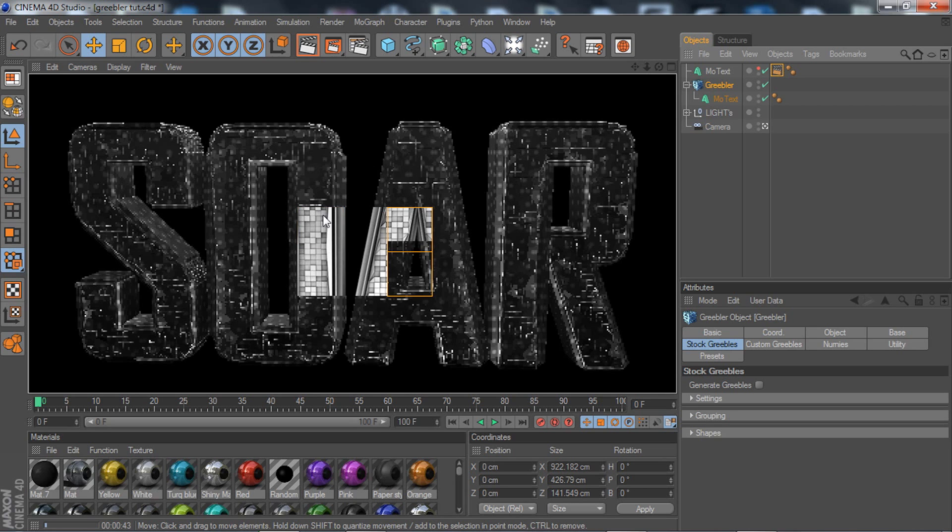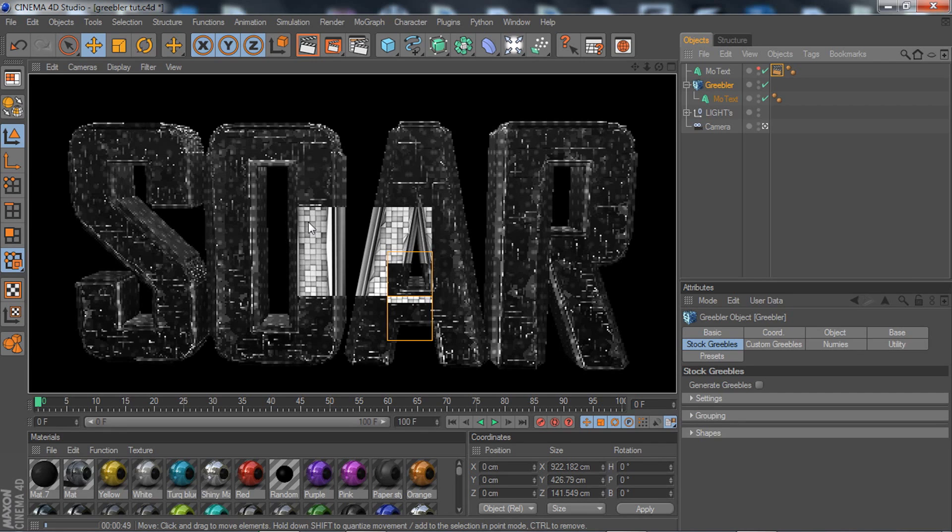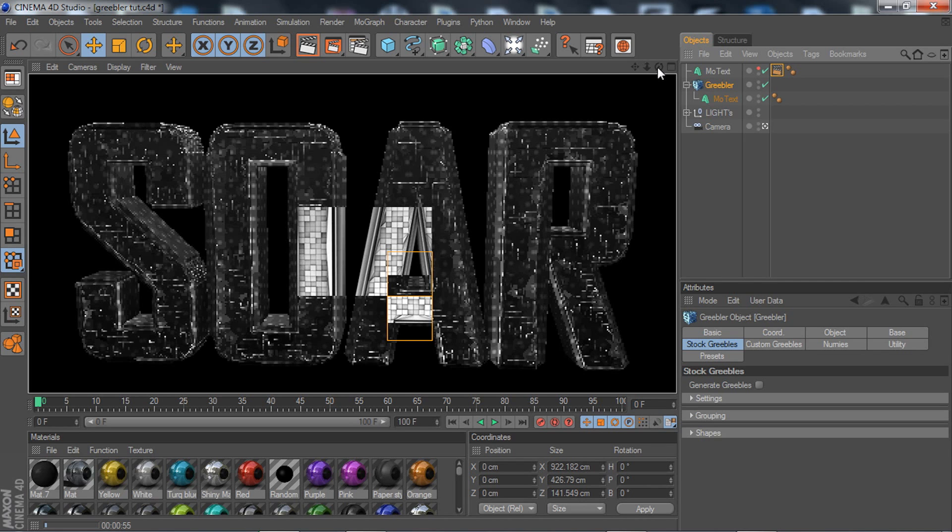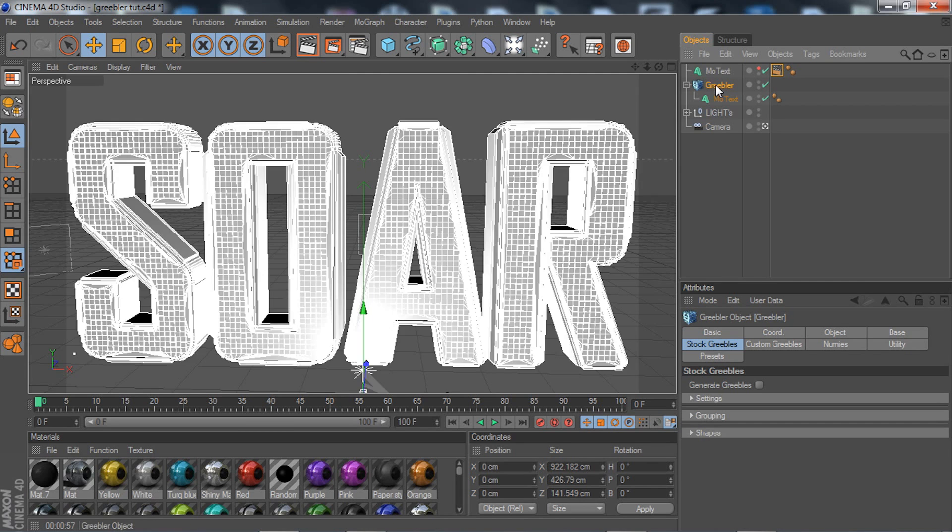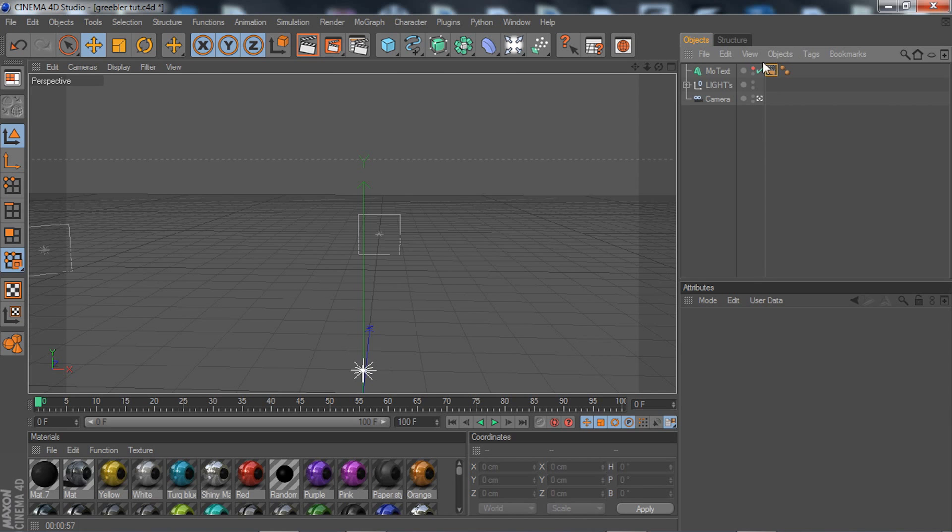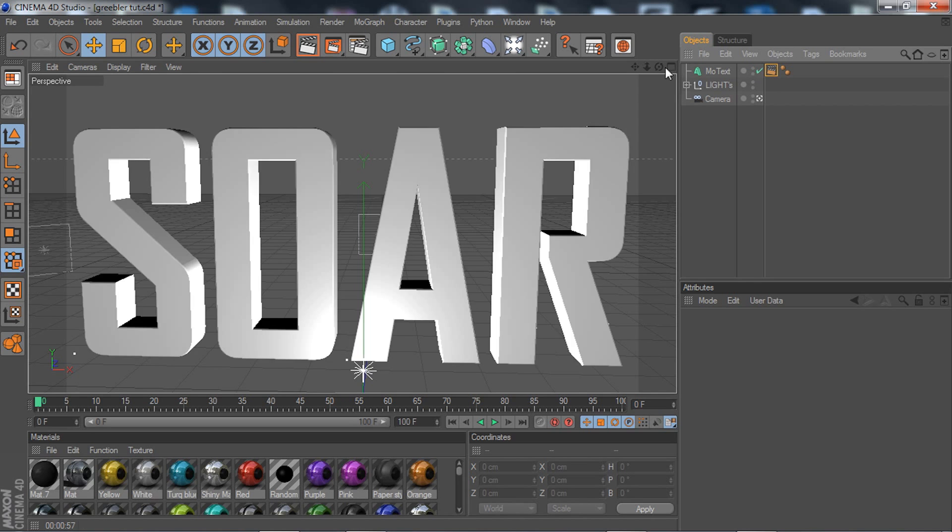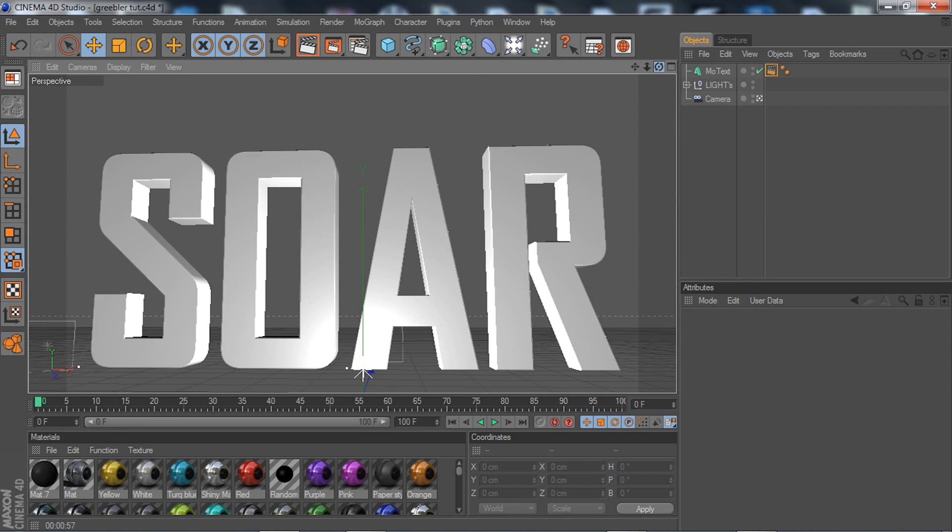You can download the Greebler effect in the description right now. Basically, if you don't know what it does, it's a disordered type of ripple effect for tiles and whatnot. It looks pretty cool and I'm going to show you guys how to do that right now. I'll go ahead and delete this one.